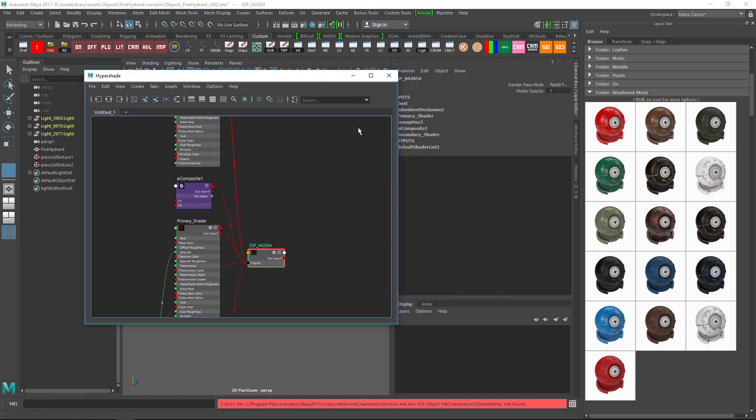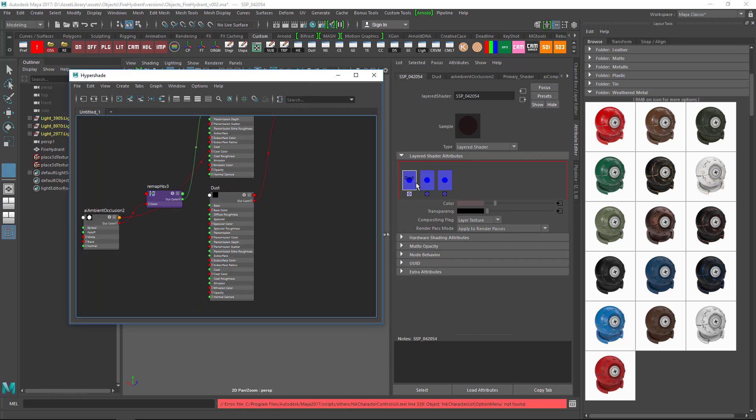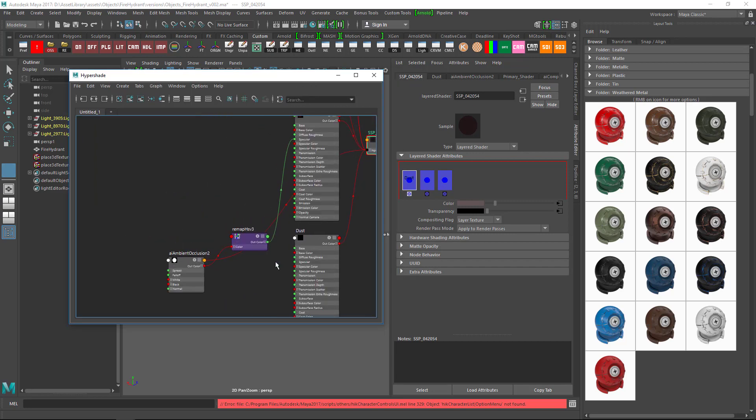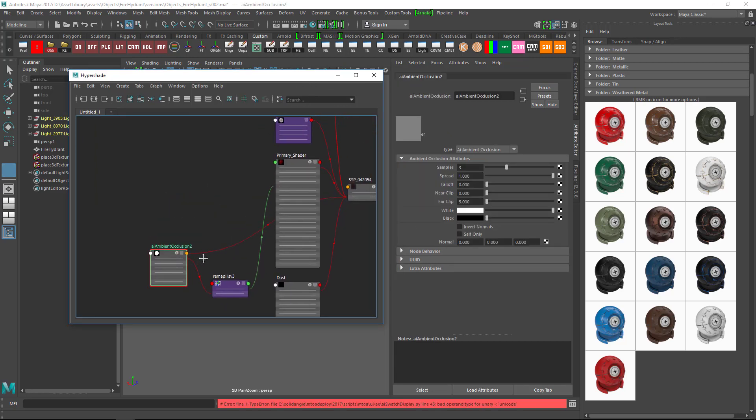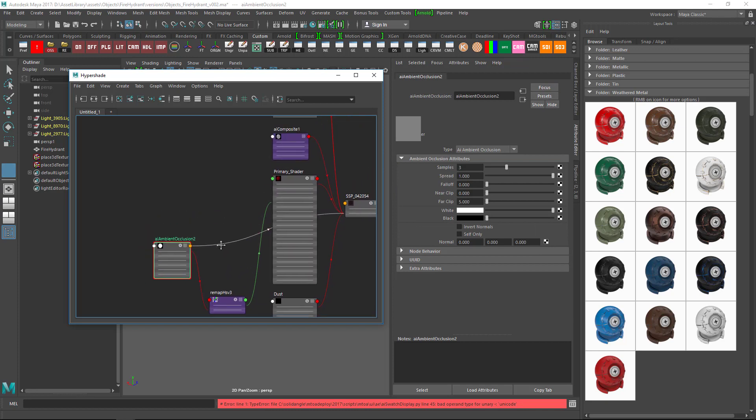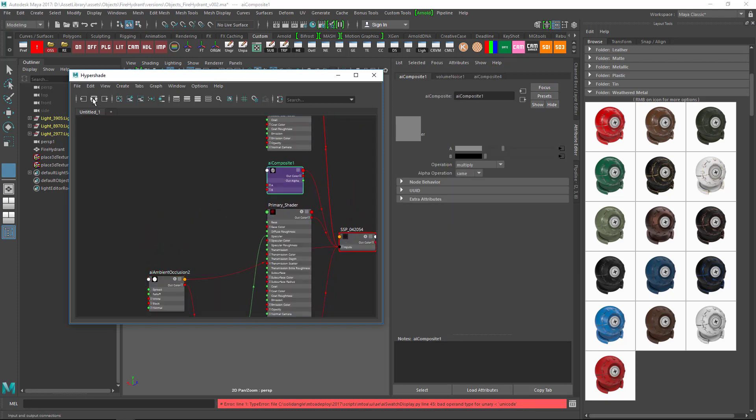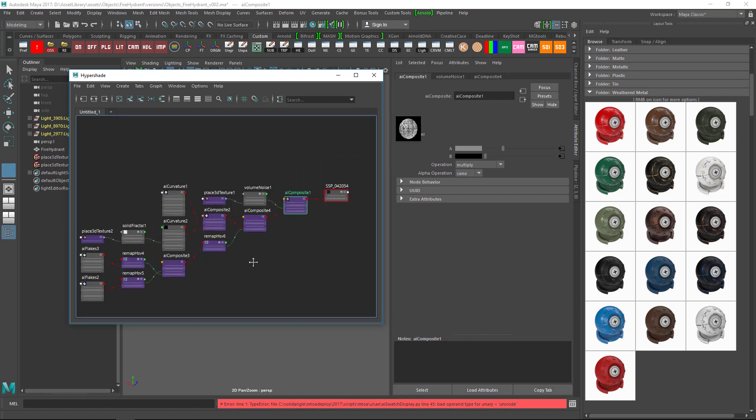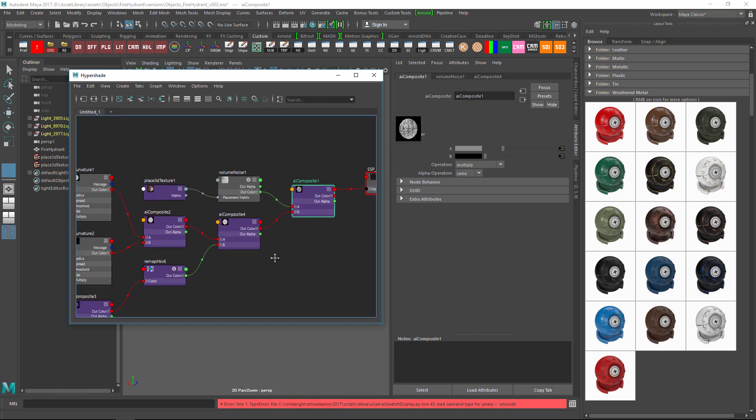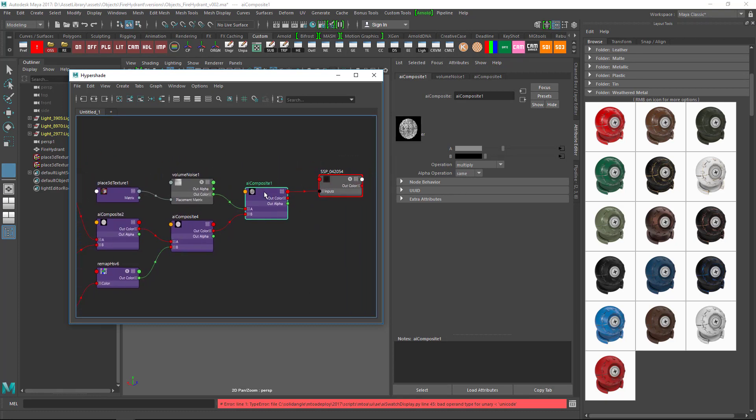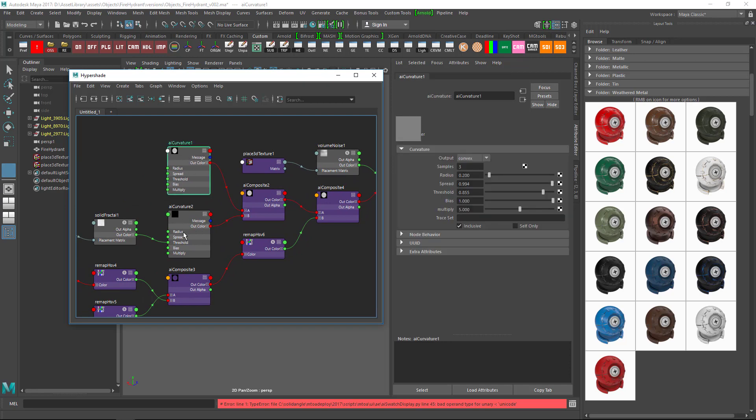The shader comes with three different layers: dust layer, primary material layer, and secondary material layer. The dust material layer is controlled by an ambient occlusion shader. The secondary material layer is controlled by two AI curvature textures.